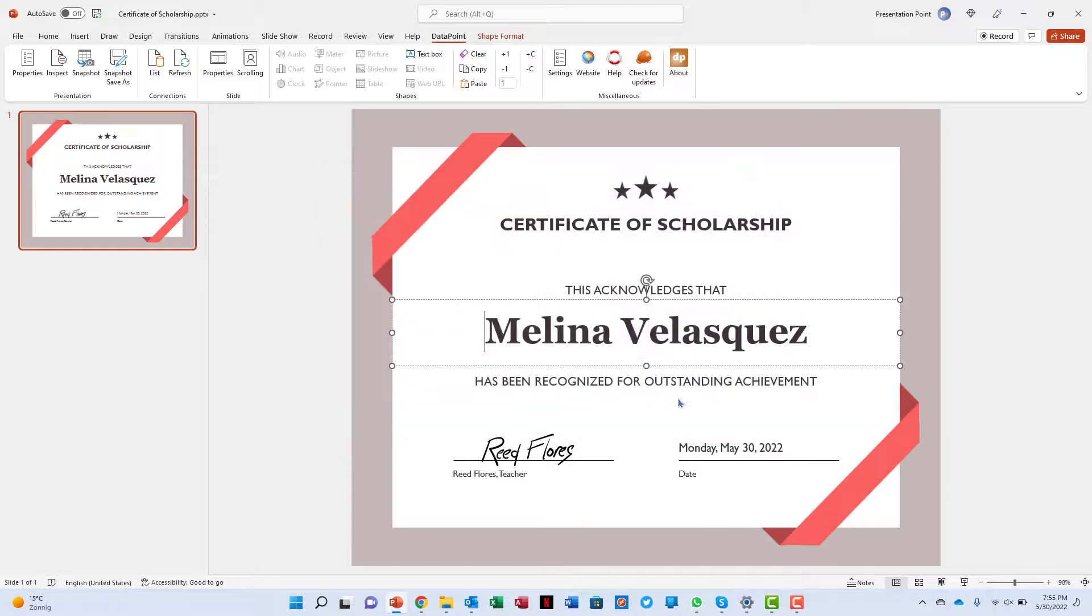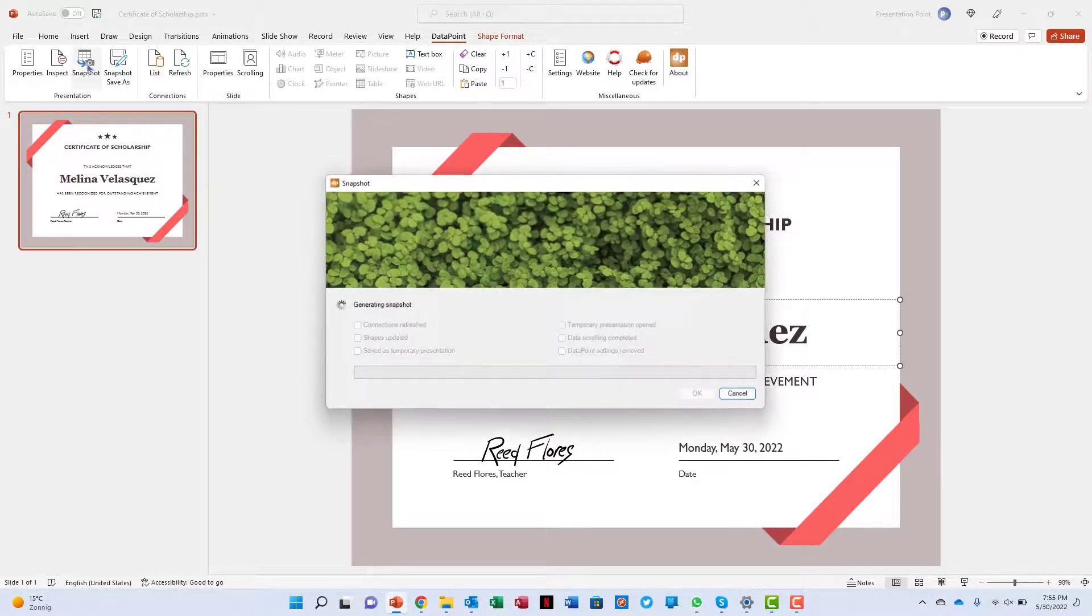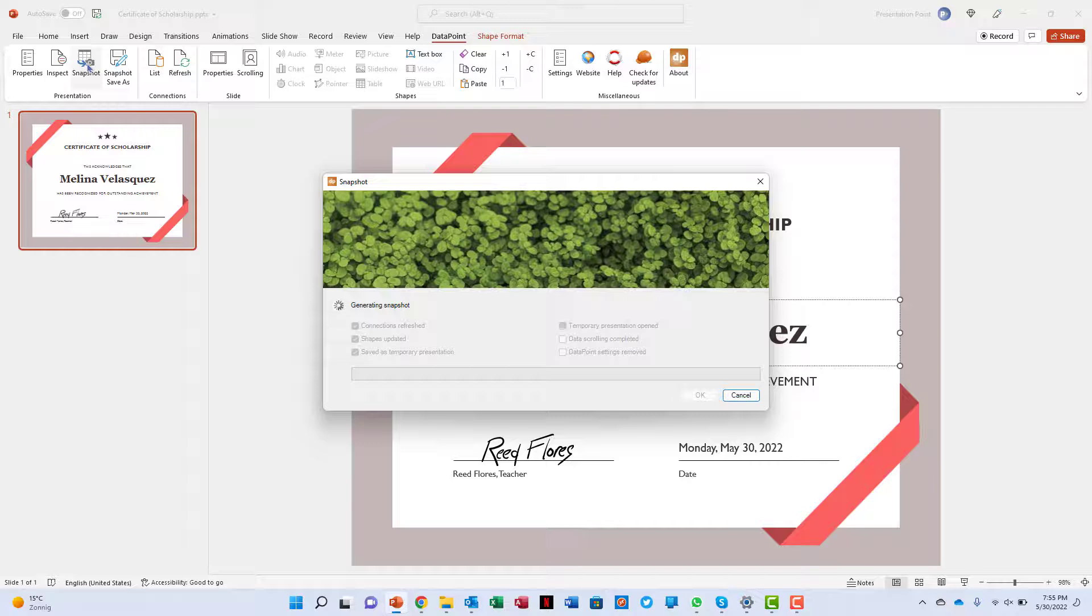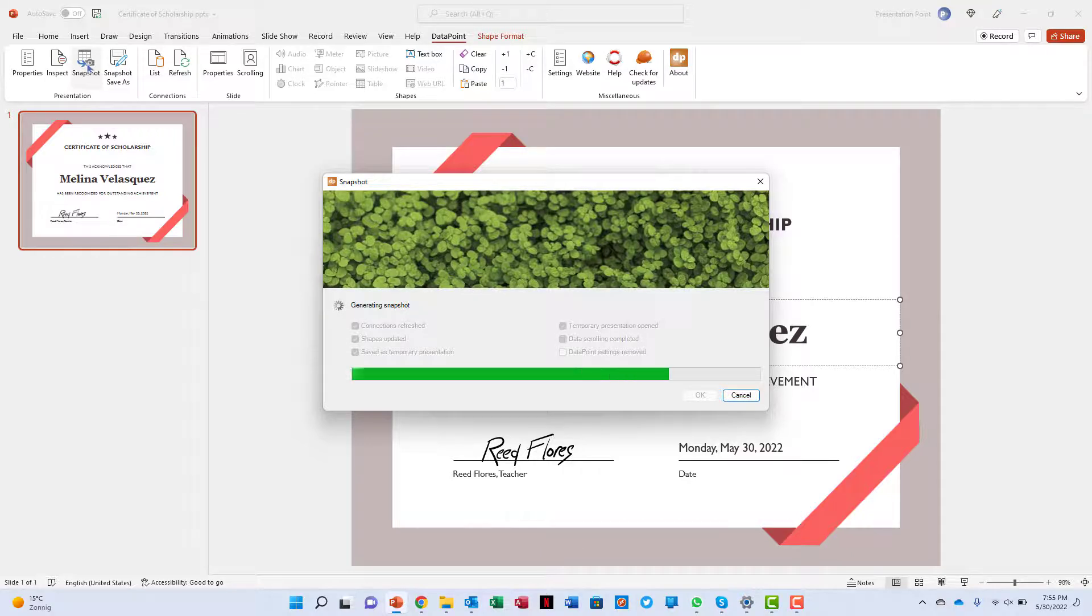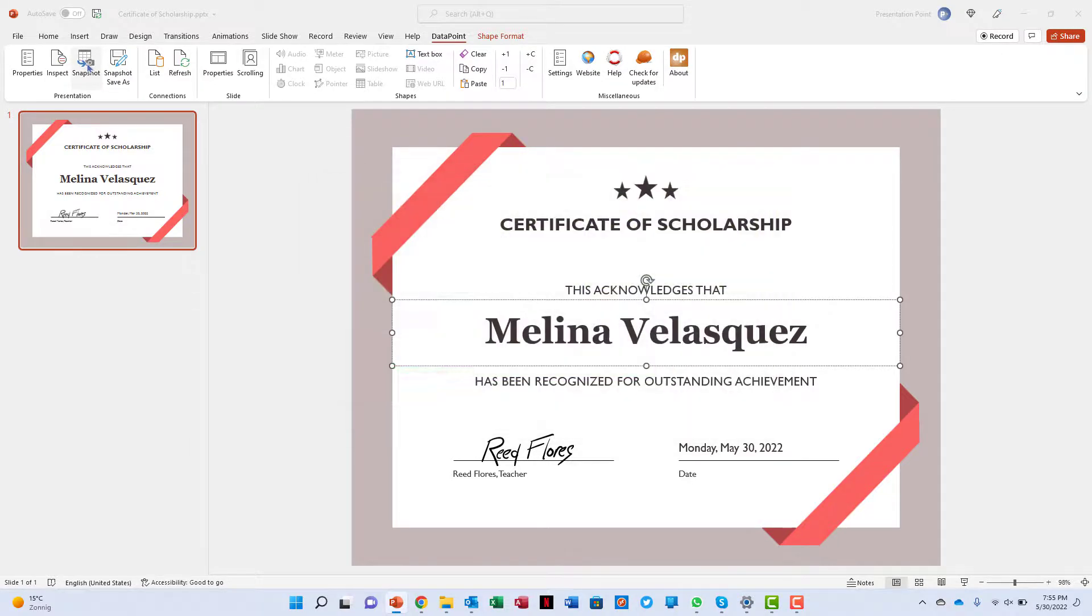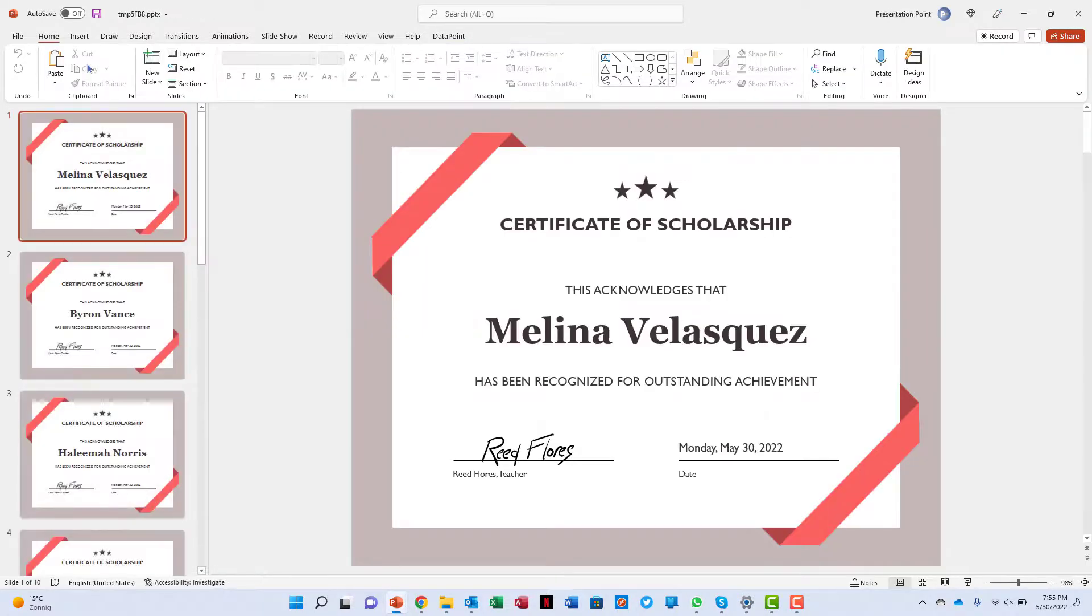We are going to create the certificates now. Click the snapshot button, which will create a new presentation with a slide or certificate for every student from the list.